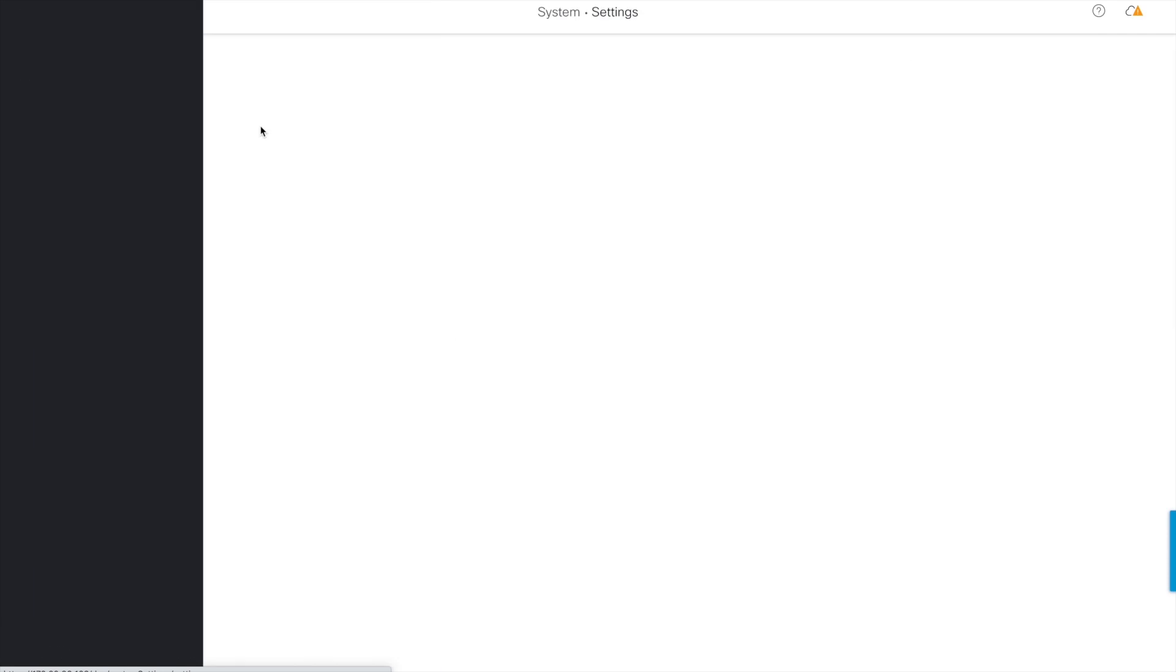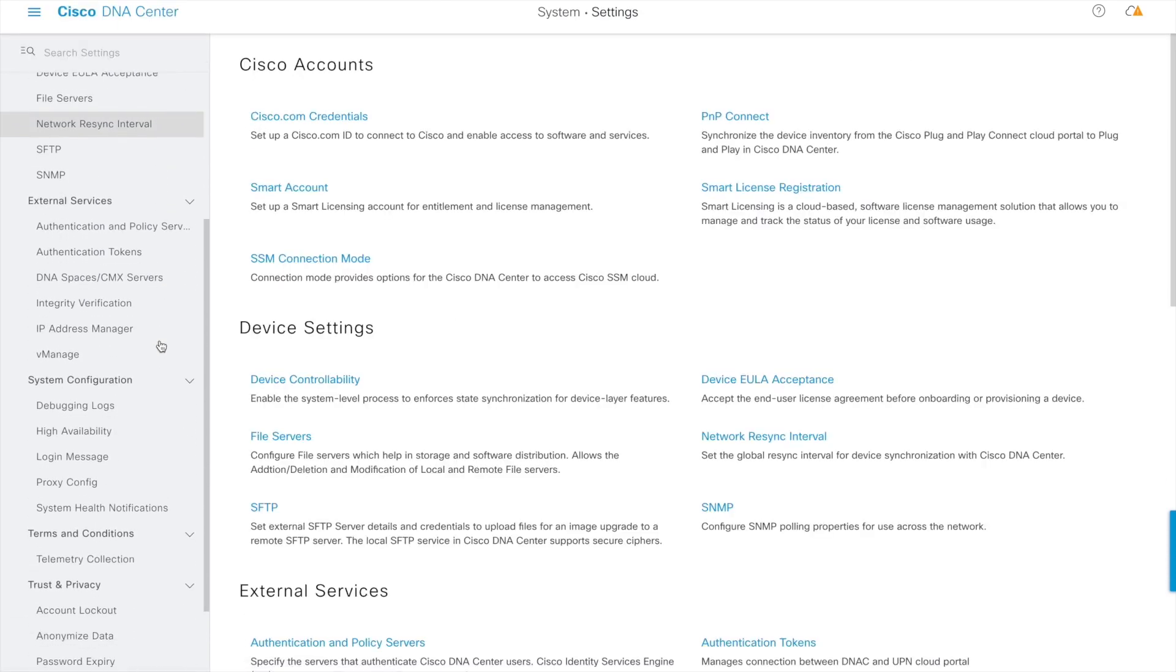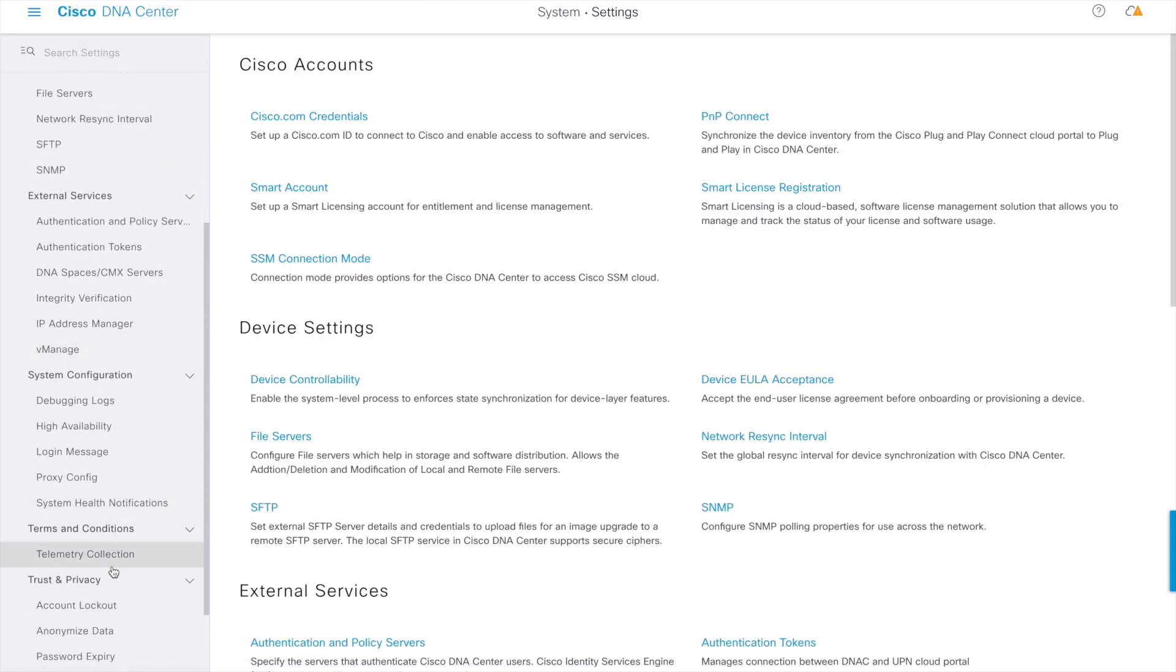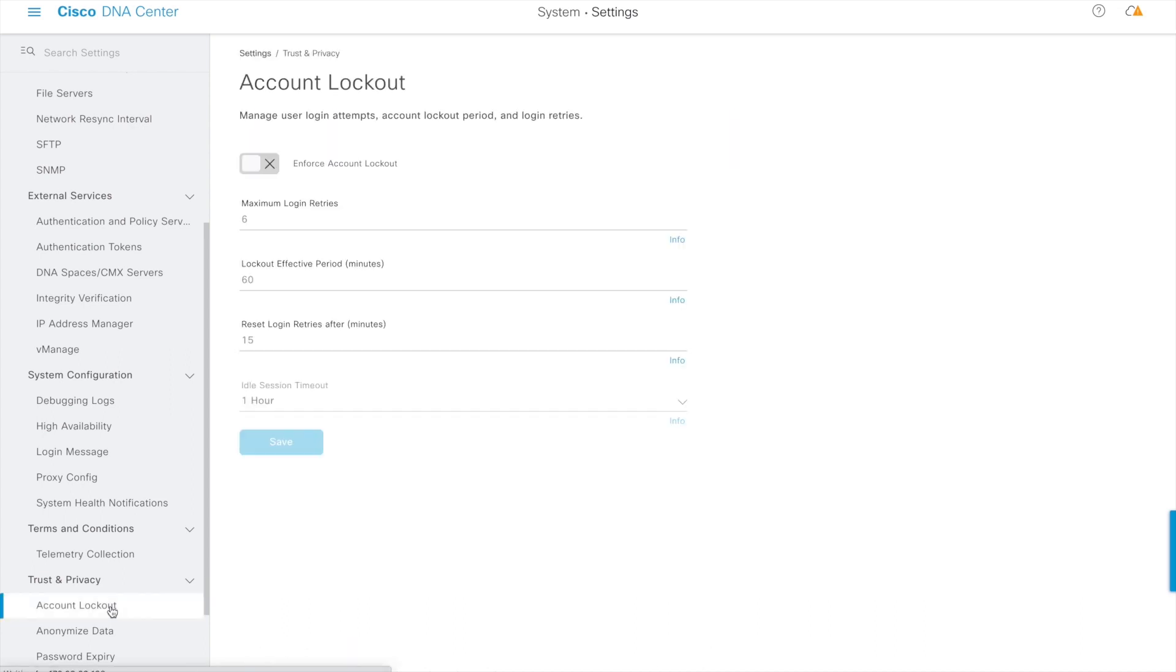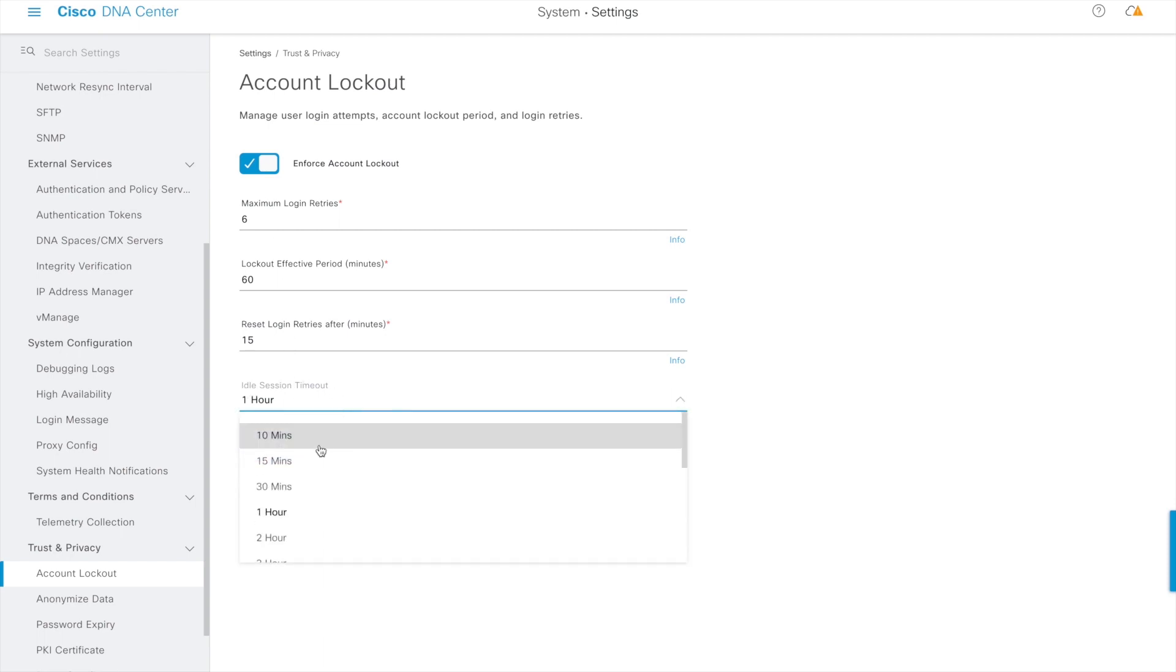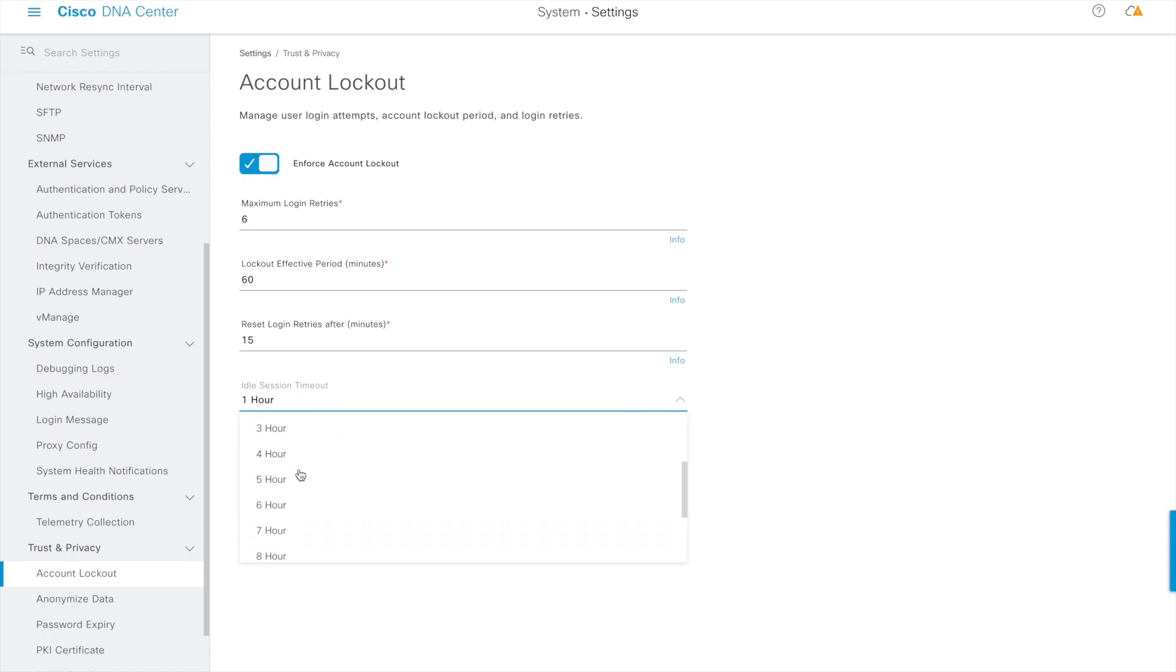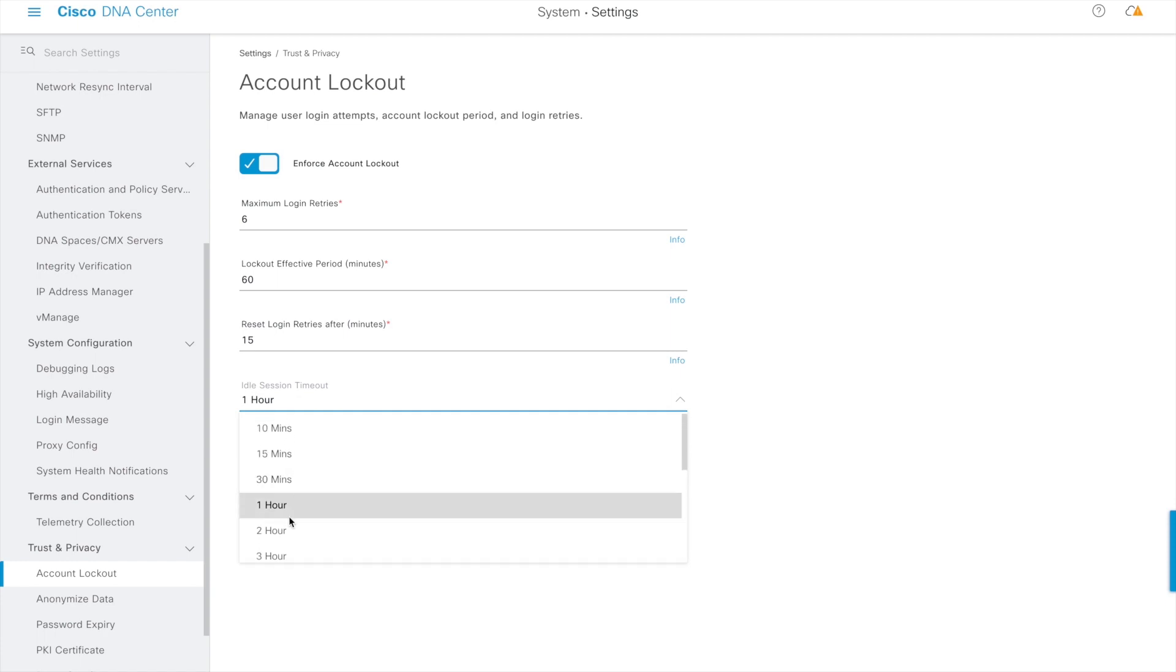A network admin can enable the idle session timeout from the settings account lockout section along with other useful configurations. Once enabled, the idle session timeout pre-selects one hour as a default time interval unless the user chooses to change it from a minimum of 10 minutes to a maximum of 12 hours. There are 15 predefined time interval options that an admin can select from the provided drop-down.